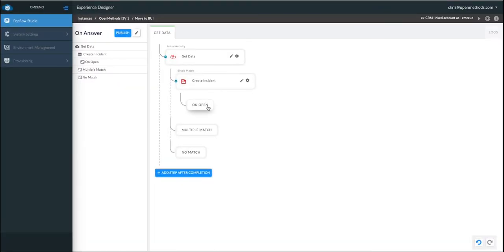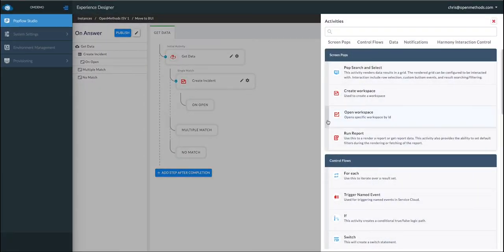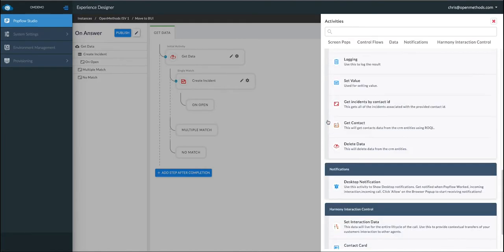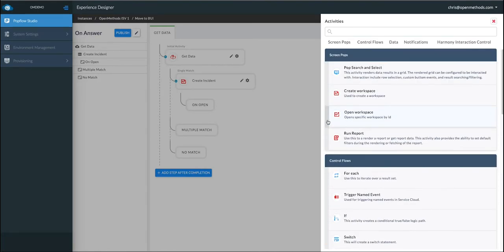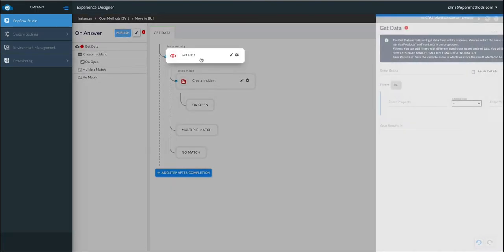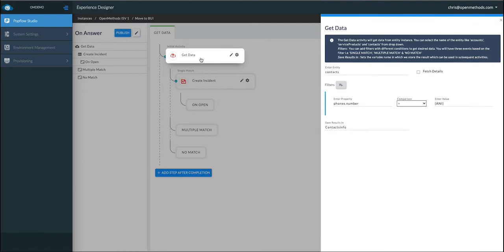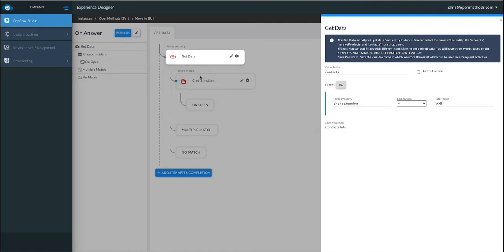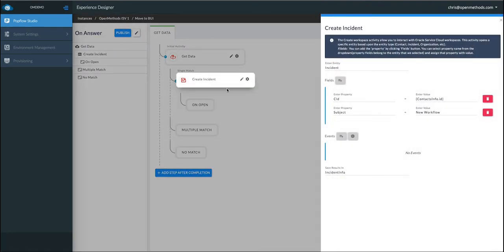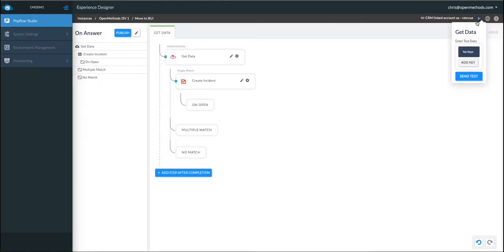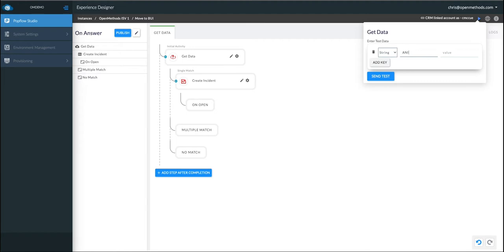In previous videos, we've shown you how easy it is to use the drag-and-drop designer. Now let's show you how we can use it to test. If you remember in our original video, we use the Get Data and Create Incident to create our first workflow. To test this, we simply use the PopFlow test harness. We enter in our test data and we press the Send Test button.